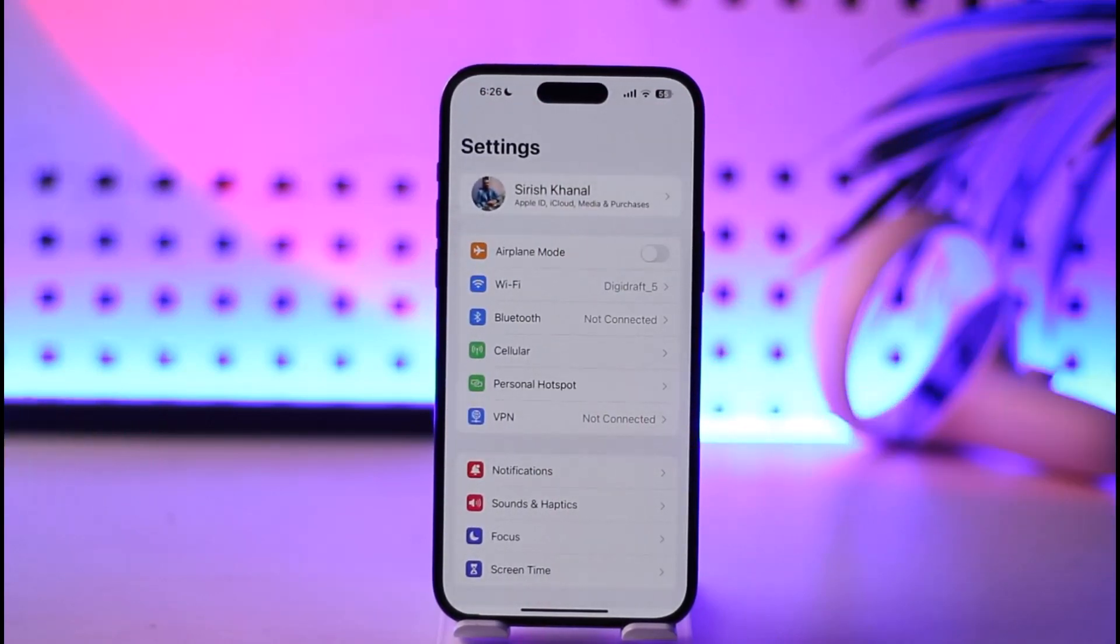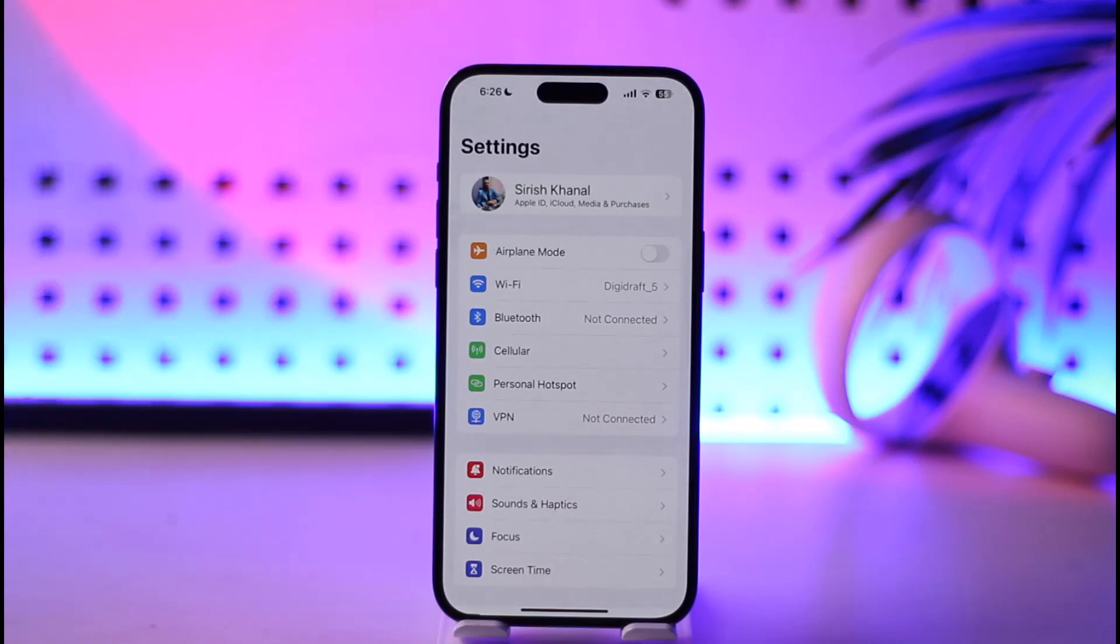You can enter that option and sign into your new Apple ID. This way you'll be able to change Apple ID on iPhone. Hope this video was very helpful. If you have got any more questions, feel free to leave them down below.